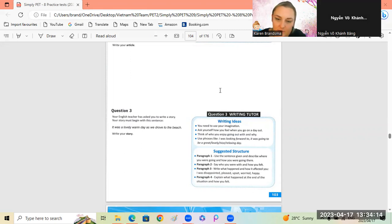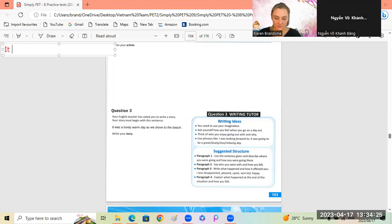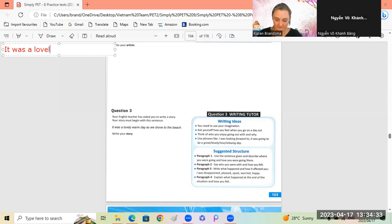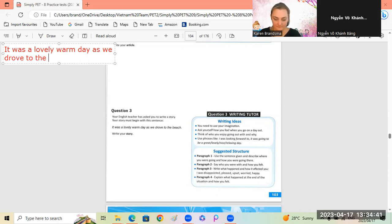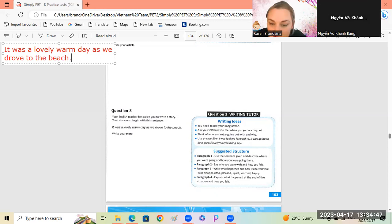Okay, let's have a look. Paragraph one: use the sentence given and describe where you were going and how you were going there. So let's start: it was a lovely warm day as we drove to the beach. Now we need to say where we're going - let's talk more about what kind of beach it was.